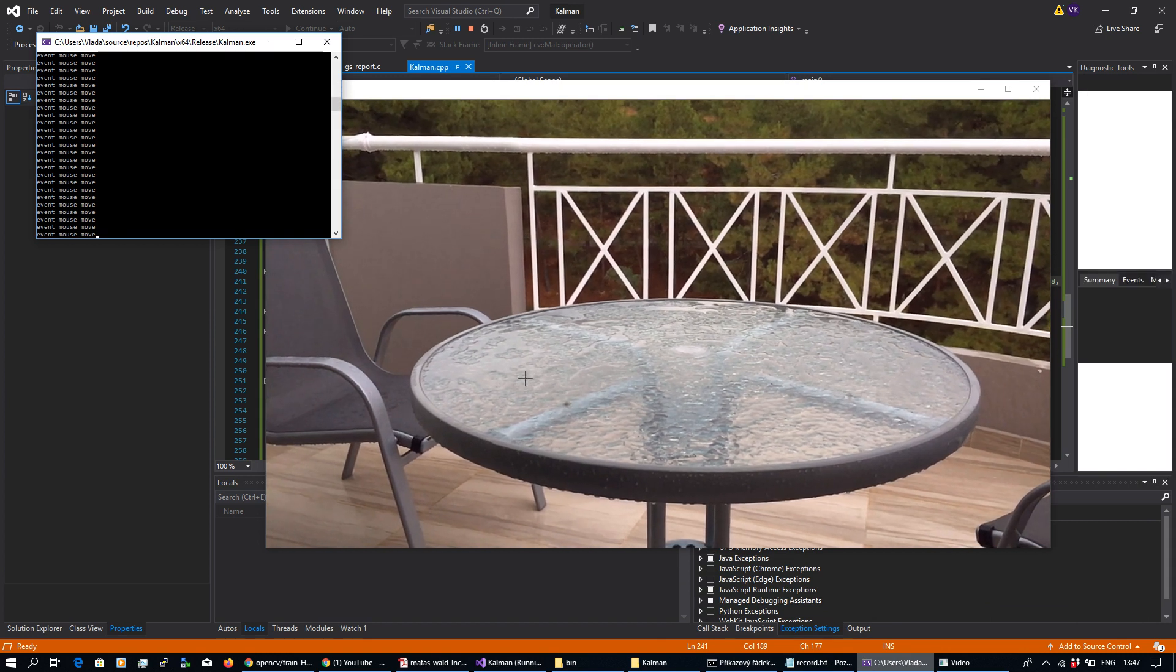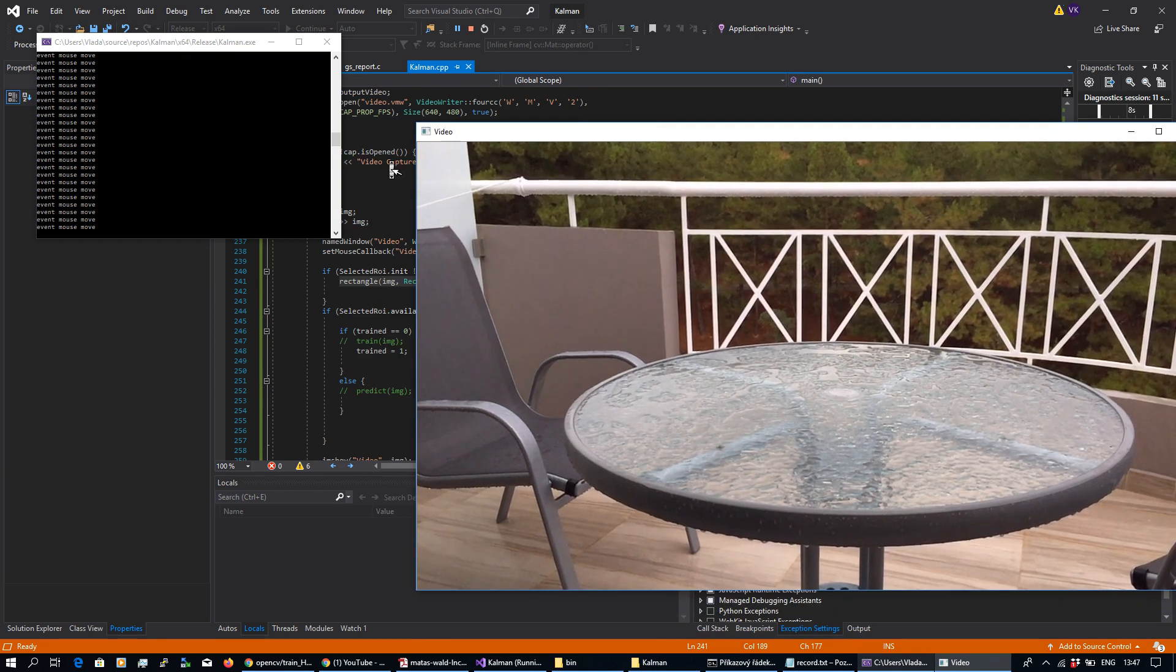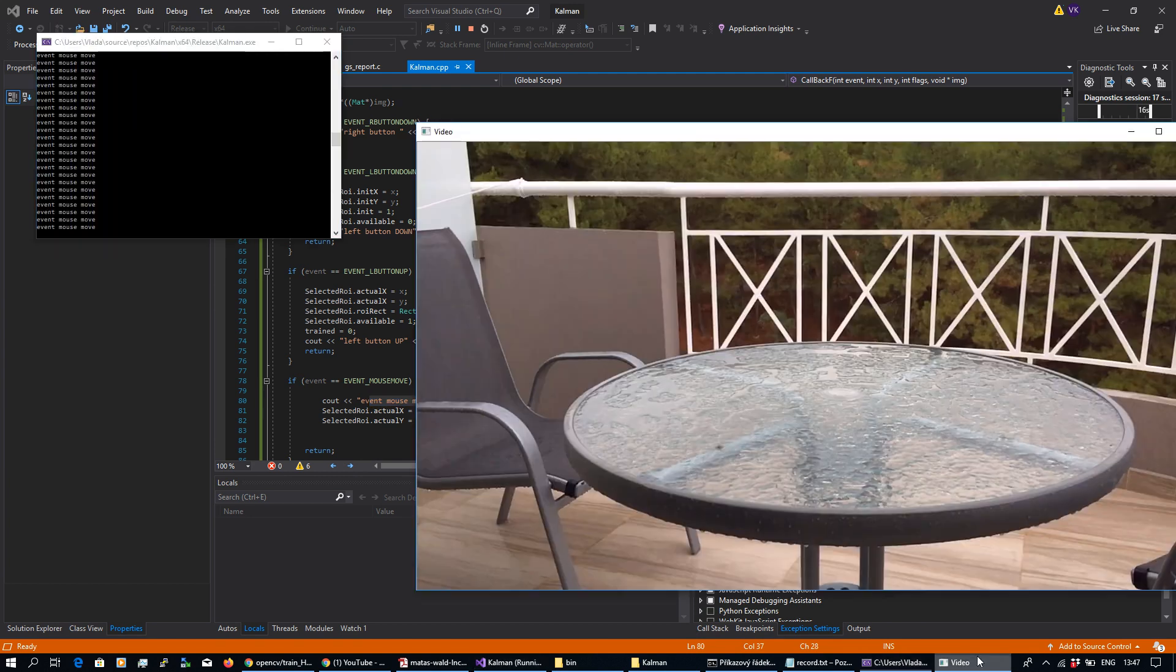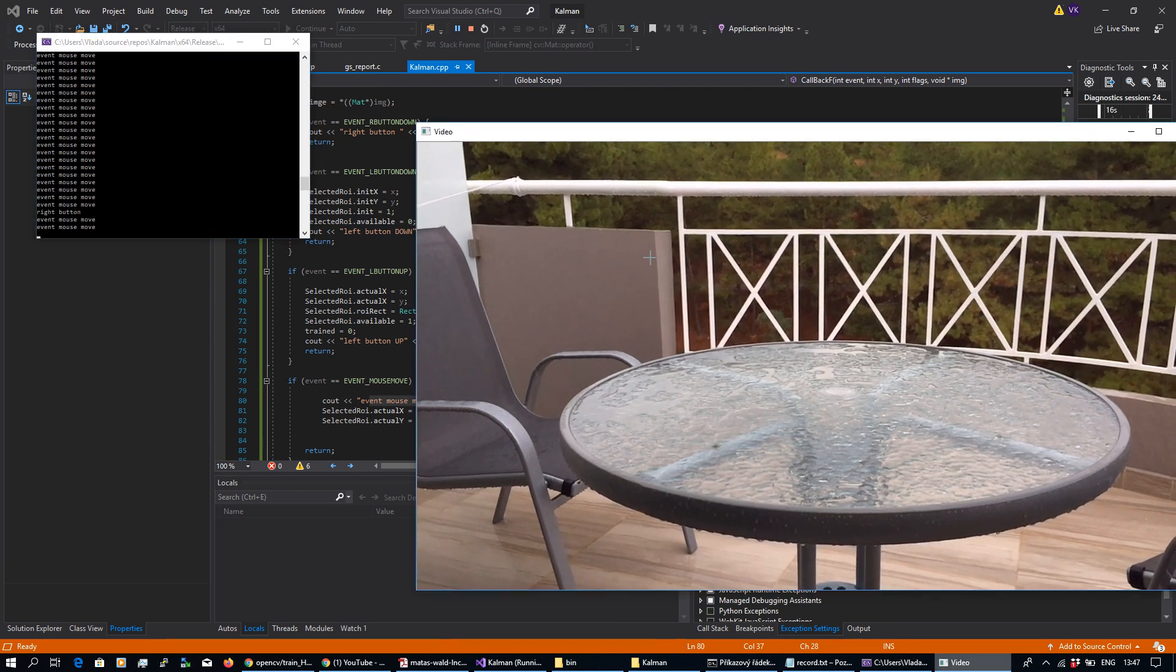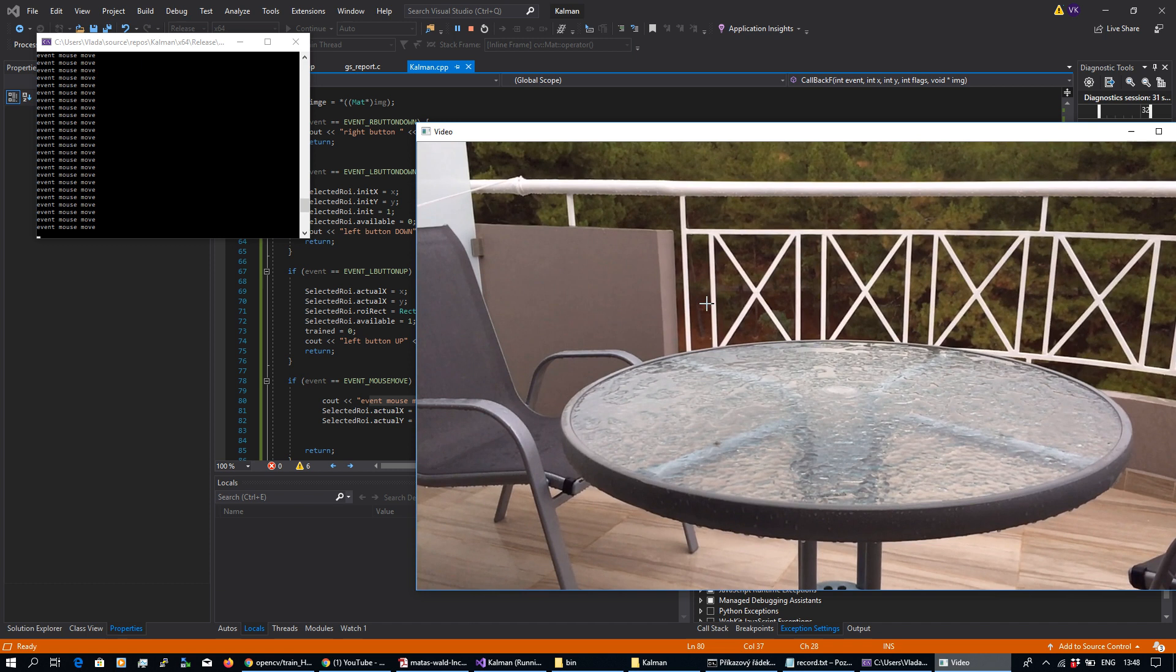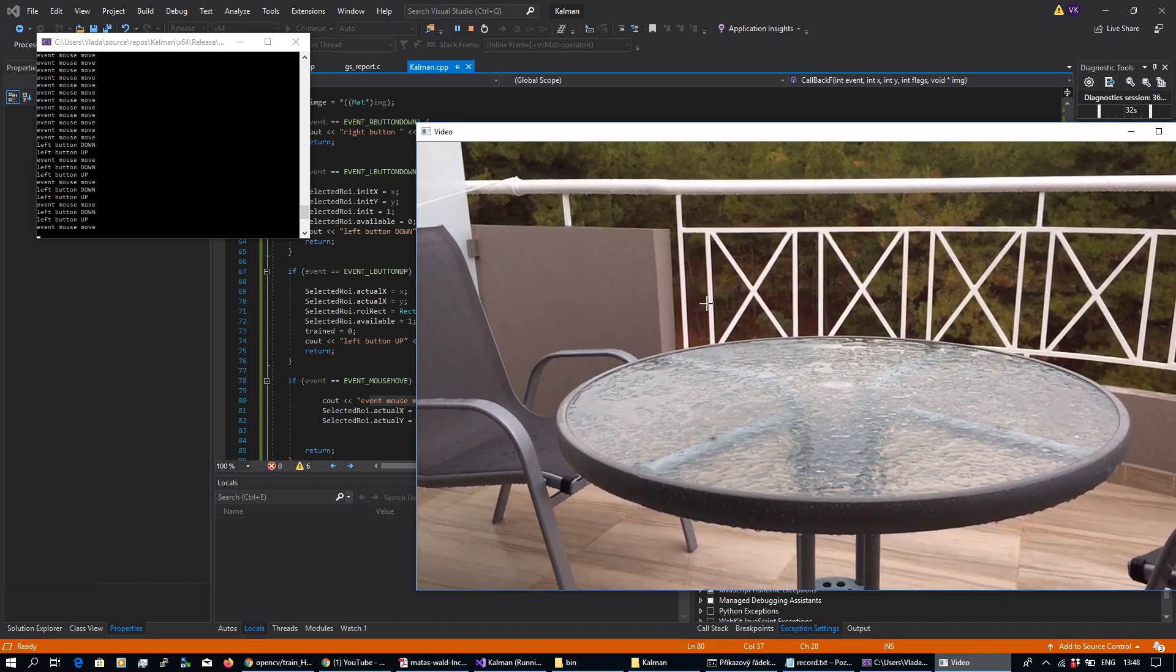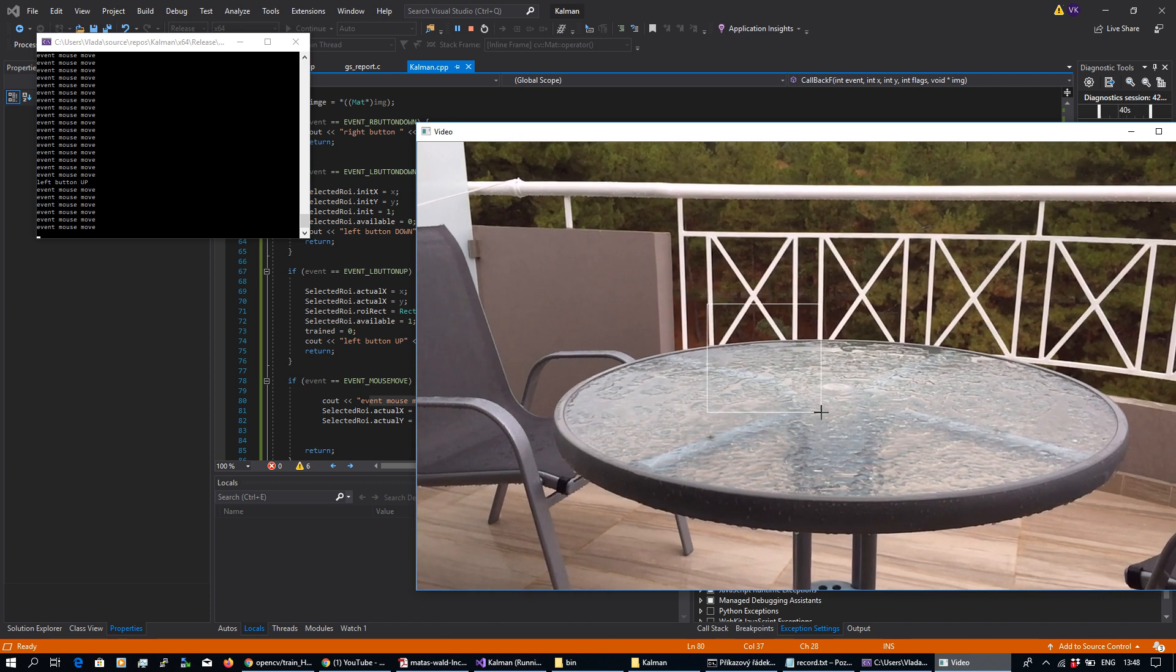Okay, I'm moving over the image and you can see basically here mouse event move. When I perform some right button, you can see right button down here as well as left button up and down when I'm pressing the left button and we can see our rectangle.